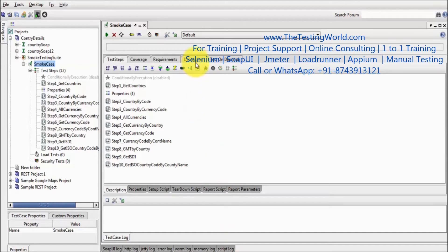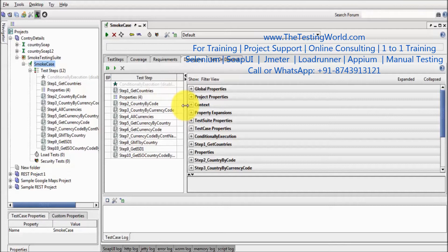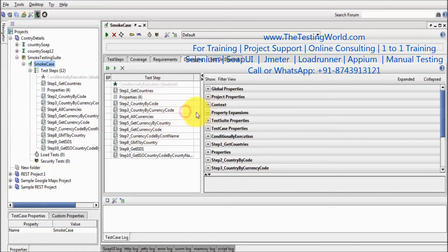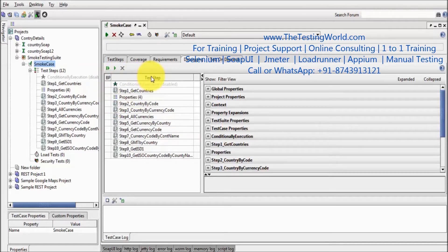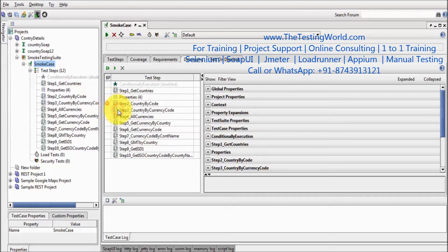For debugging, we need to move to this tab. Now here we are on the debugging tab. These are all the steps that we have in our test case. I assume I am getting some error in my test case and I don't know which step is having a problem, so we can start debugging. Here we have two columns: one is the breakpoint and the other is the test step. First of all, we need to set up a breakpoint. I am going to step 2, right-clicking, and adding a breakpoint. A breakpoint is added here.